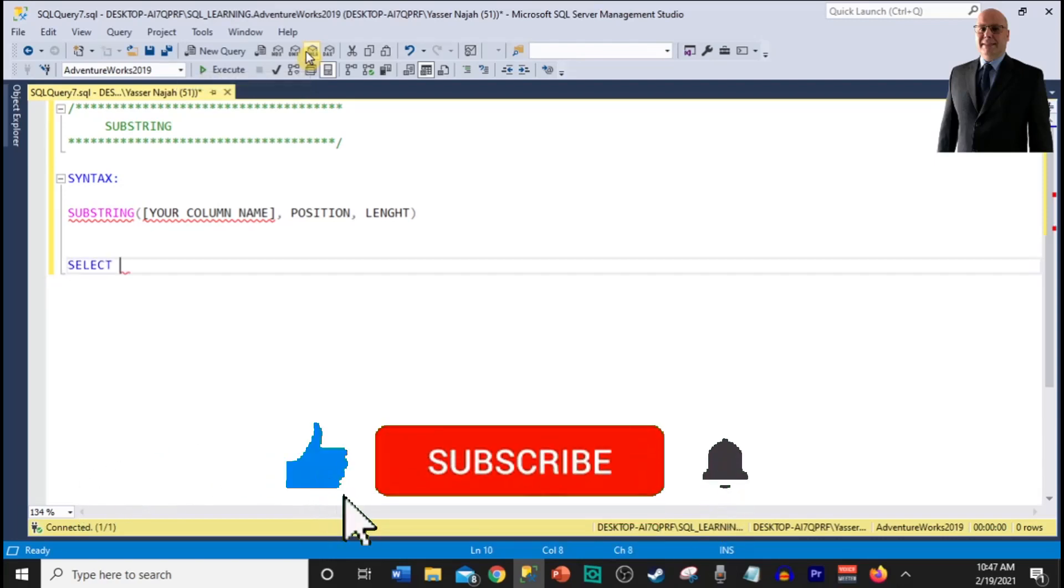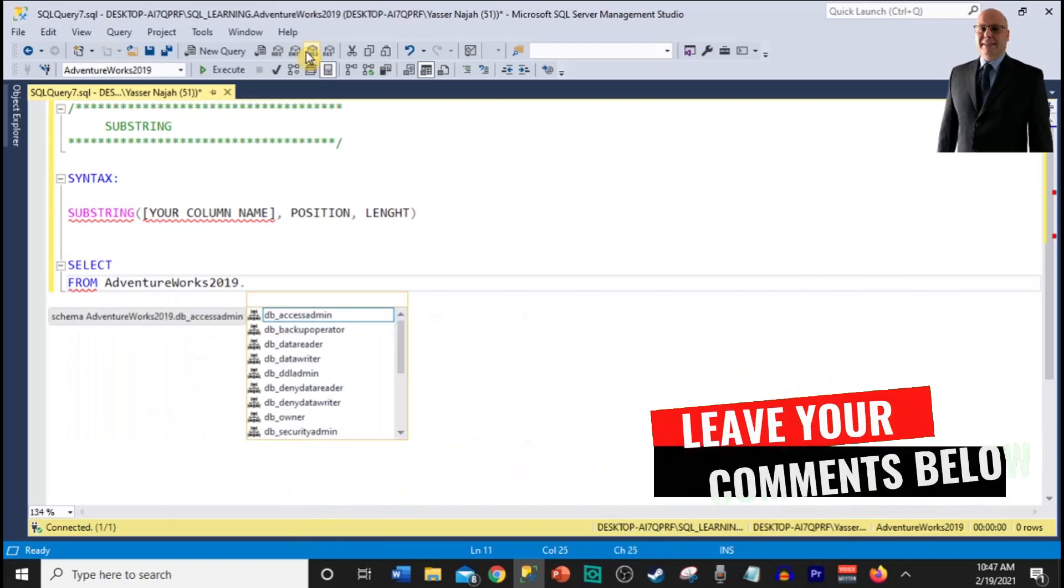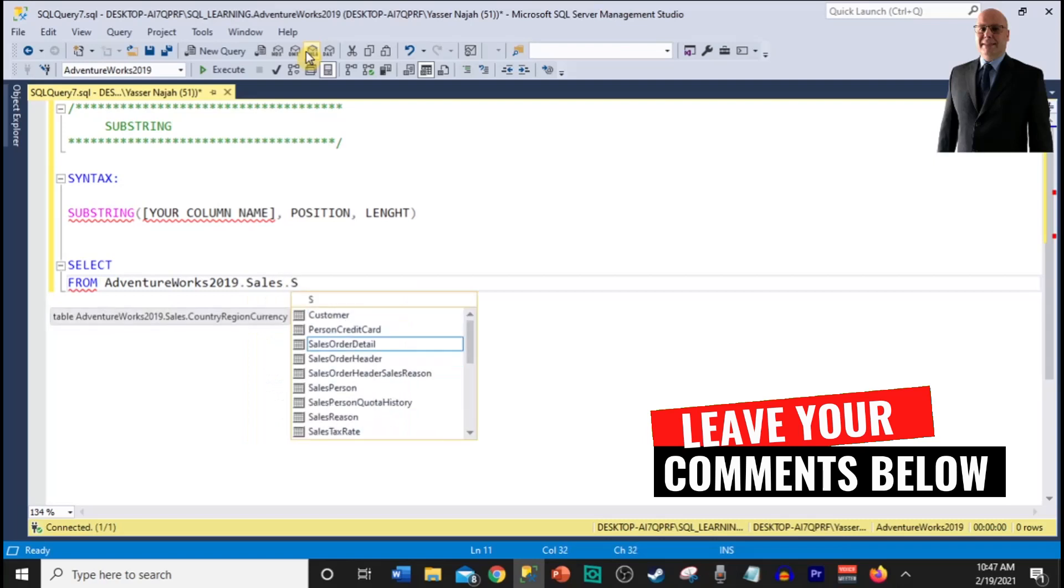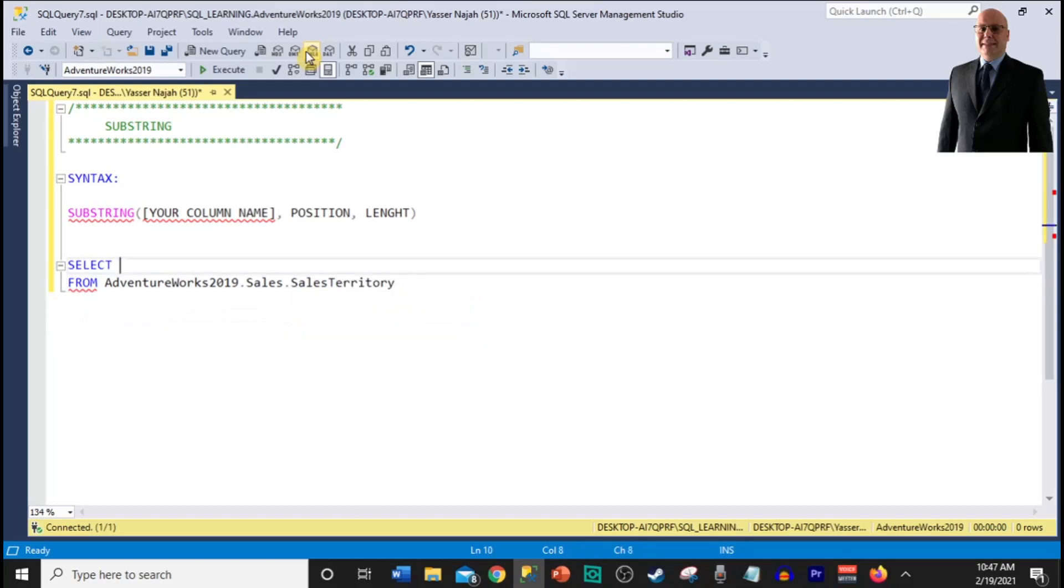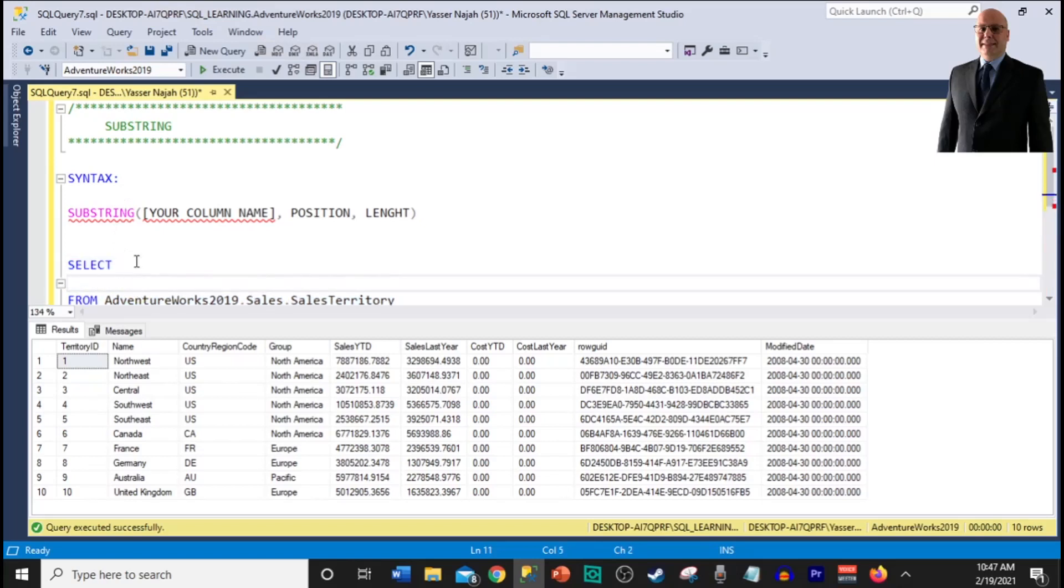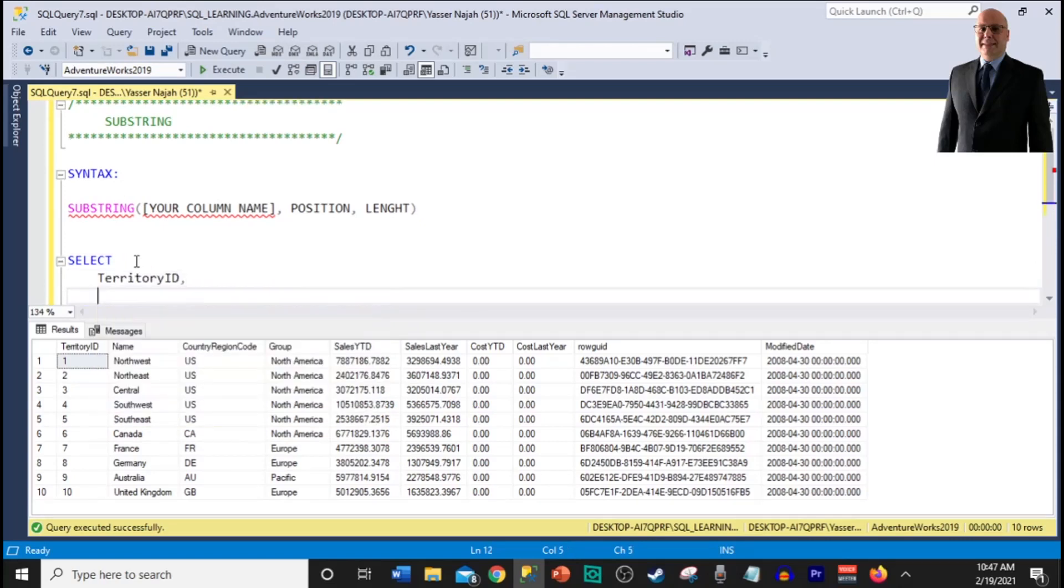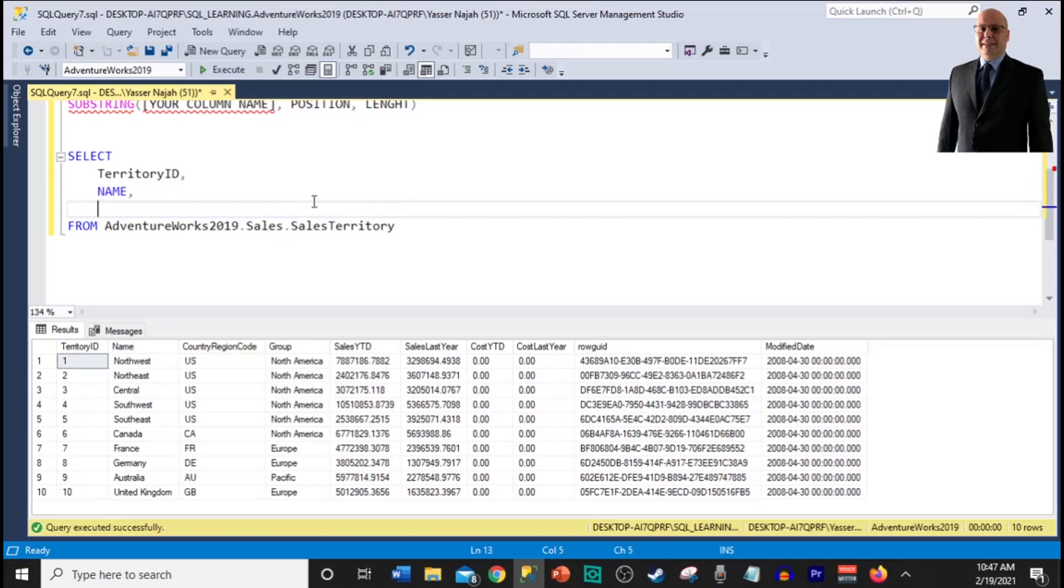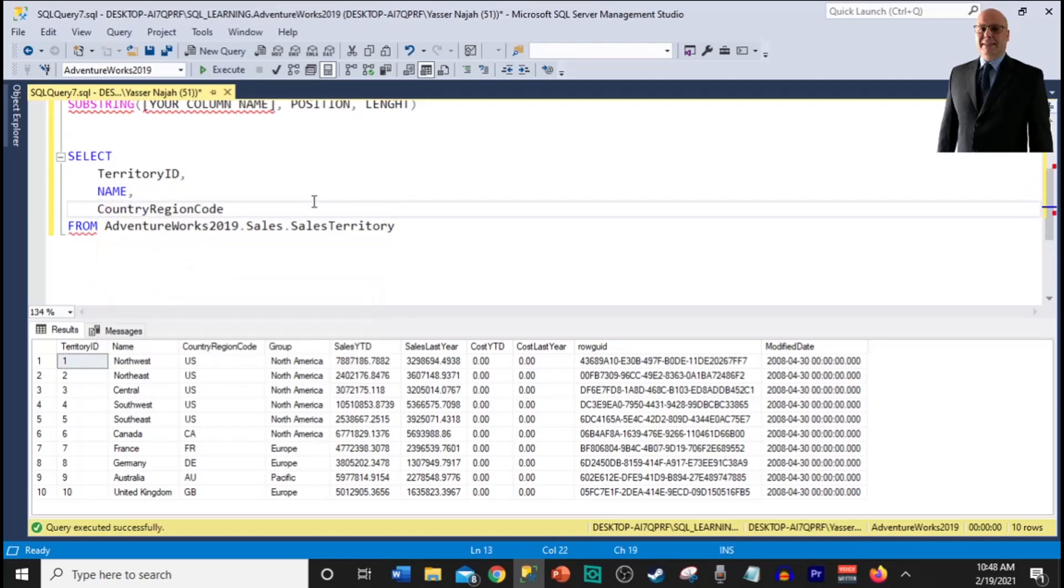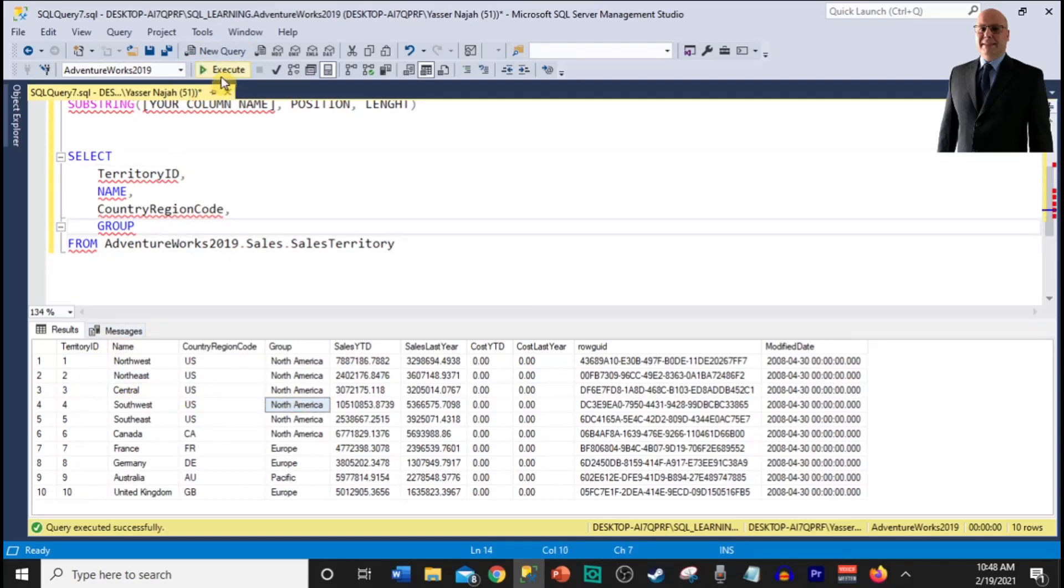Let's go over an example and we'll see how we can use this function. So let's select from our table called adventureworks database schema sales and the table name is sales territory. Let's run our select statement here and I'm only interested in returning certain columns: Territory ID, name, country, region, code and the group. Let's say I only want to return these columns first, second, third and fourth.